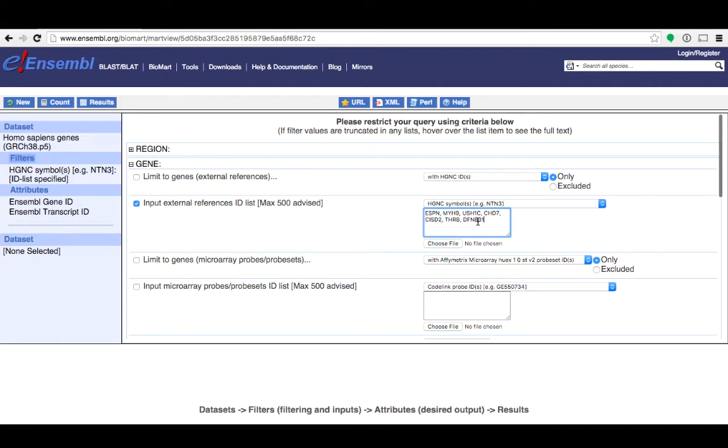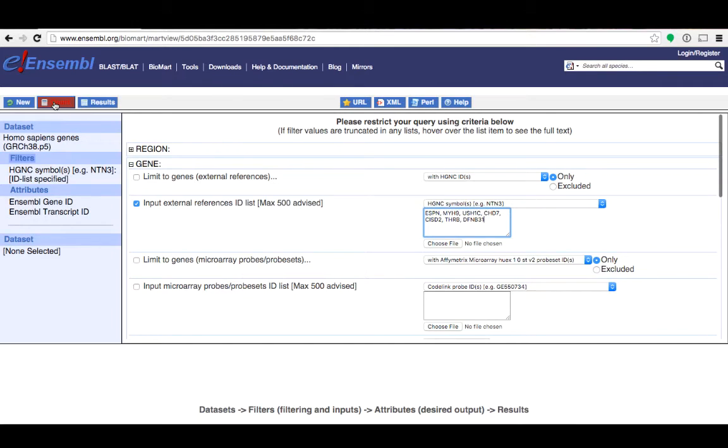You may want to explore the other options of filters that we've got in Biomart. Sometimes it's useful to click on count to see if your filters have been applied correctly. As you can see I've narrowed my data set to seven genes.